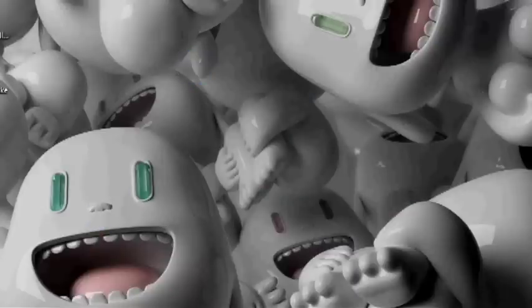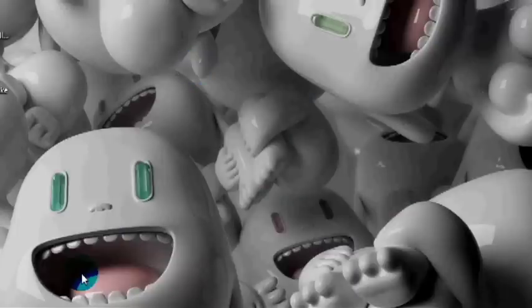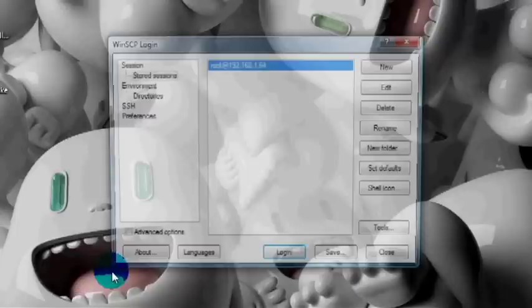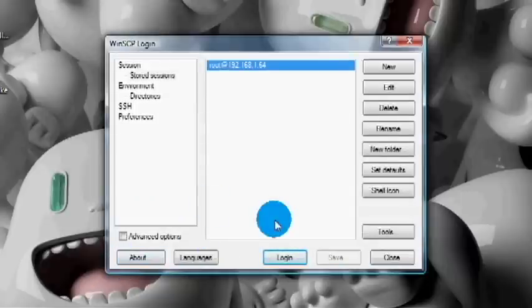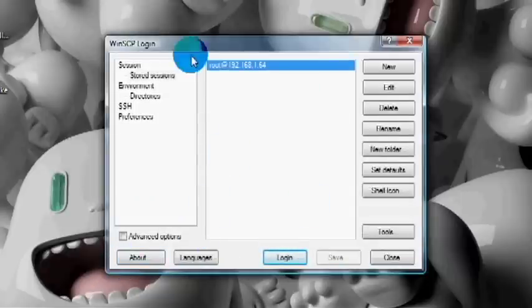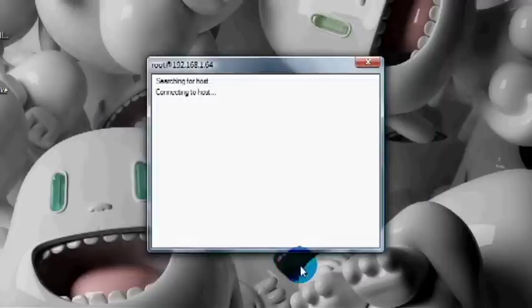Then what you want to do is go into WinSCP and SSH into your iPod Touch. If you don't know how to SSH, leave a comment and I'll make a video on how to do that later.